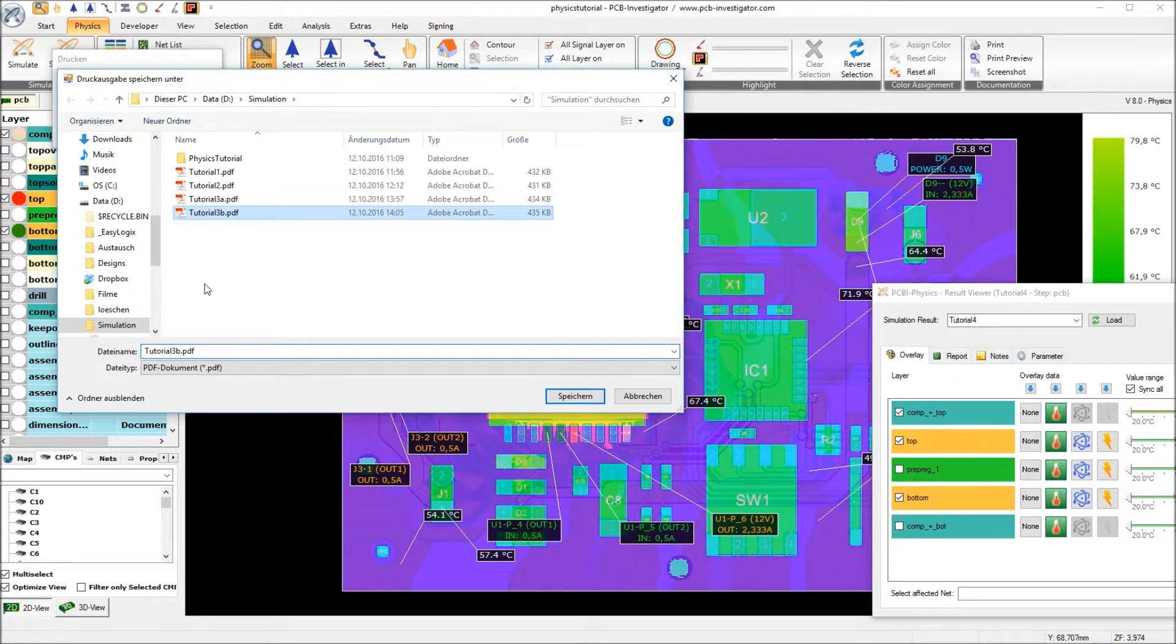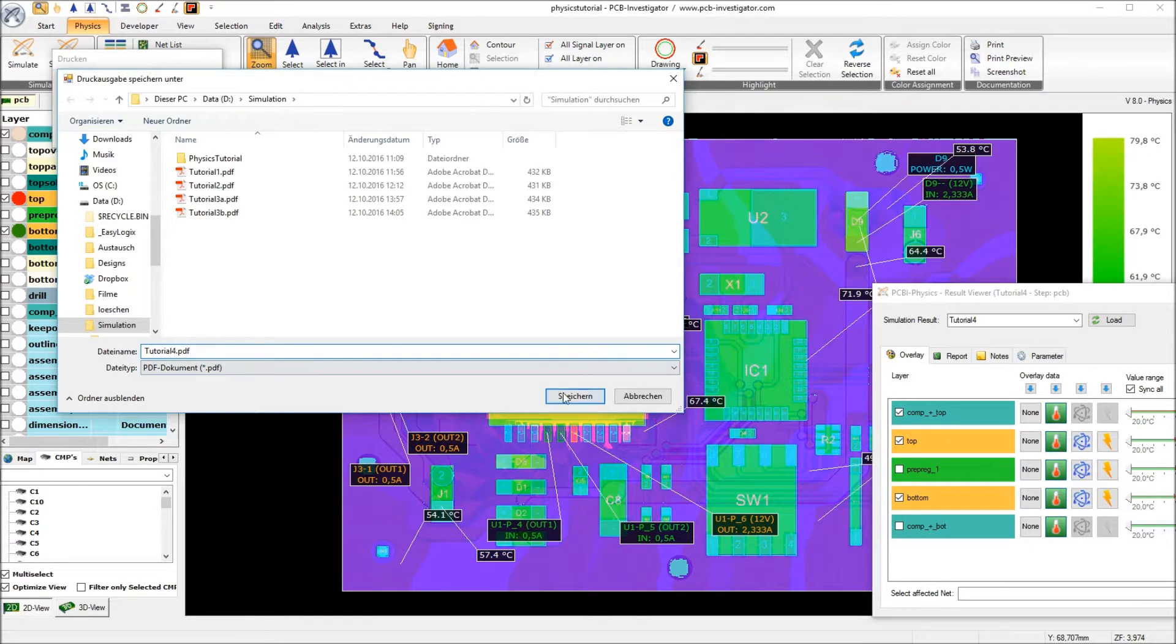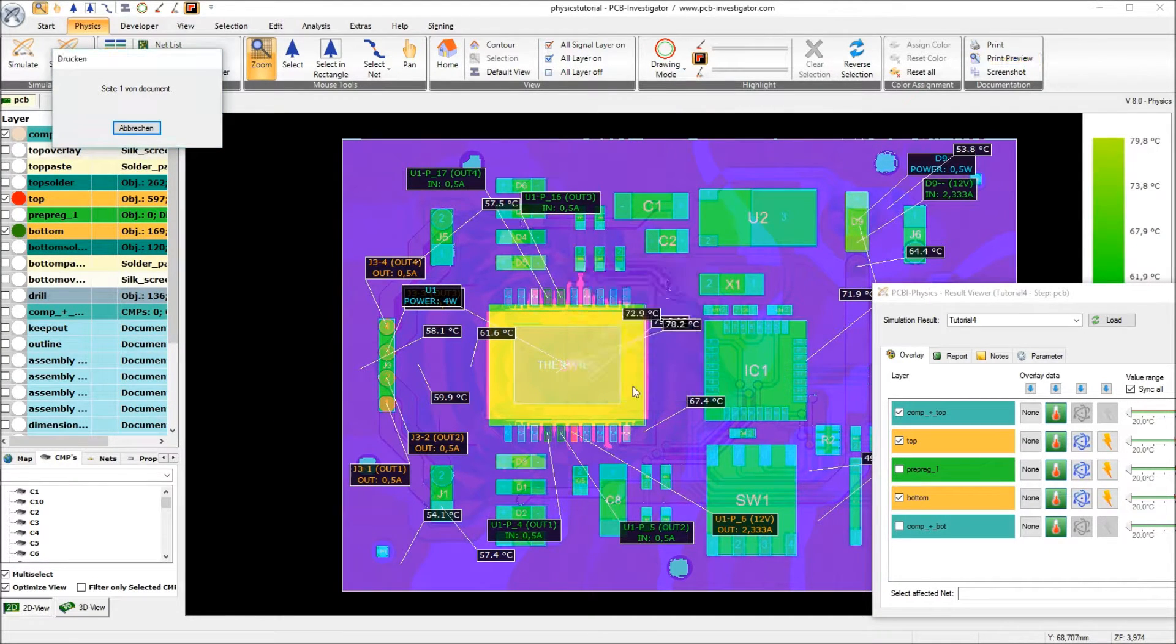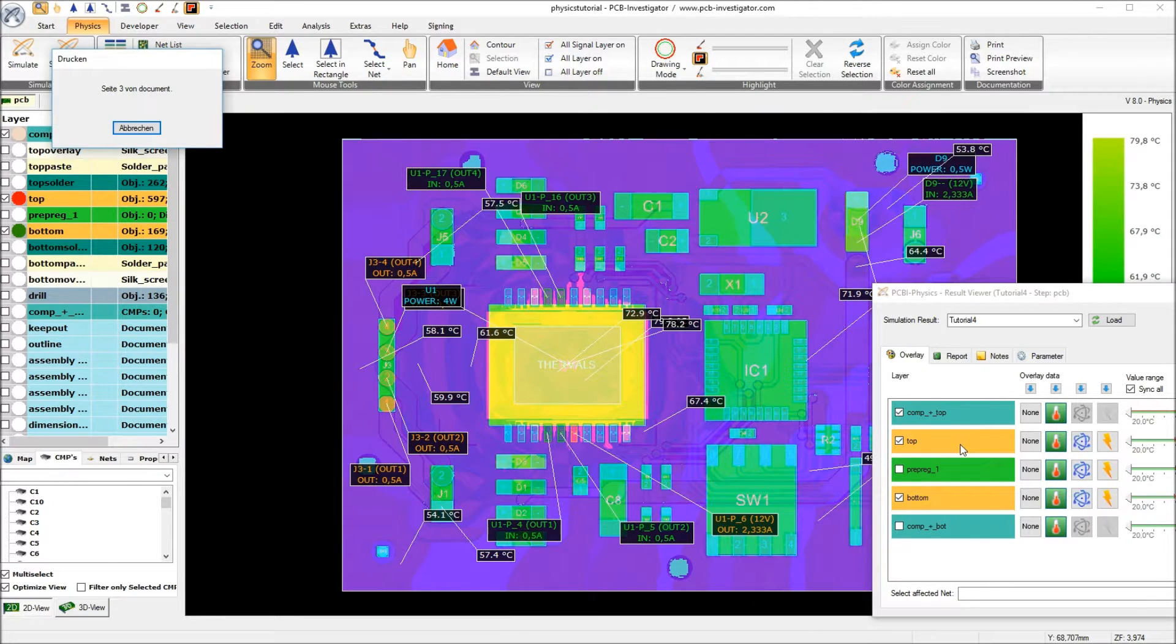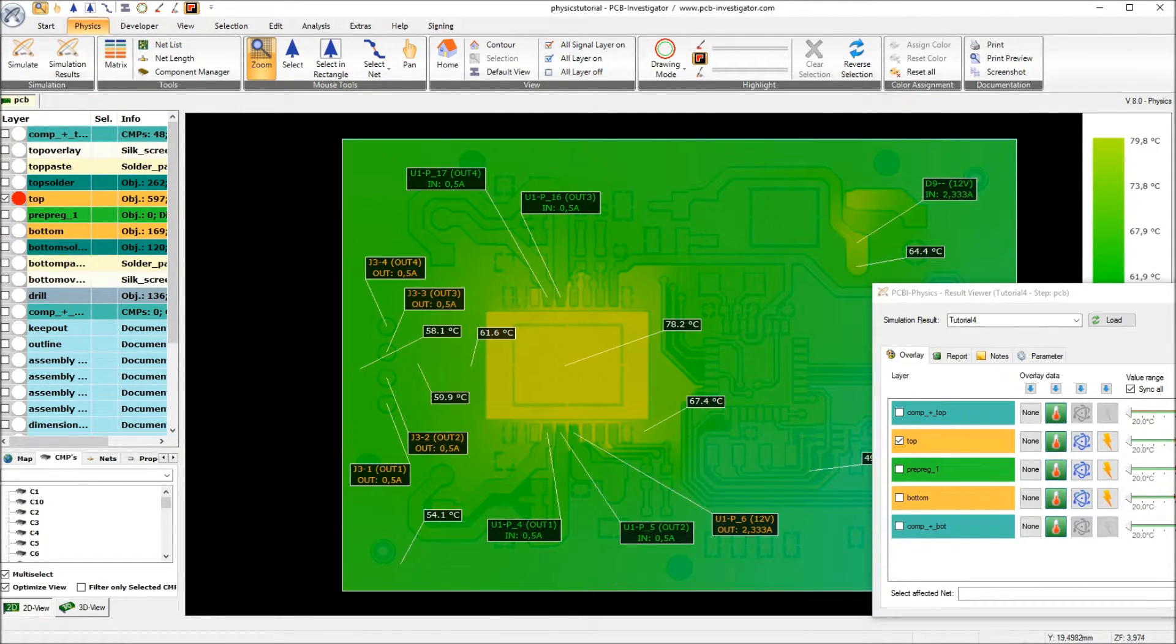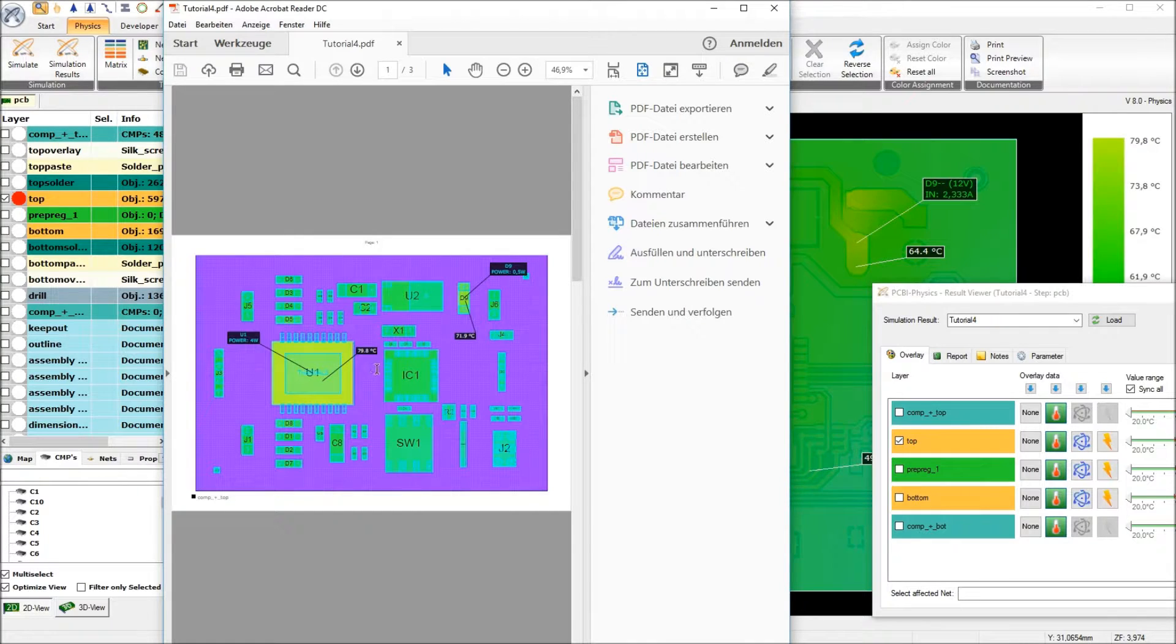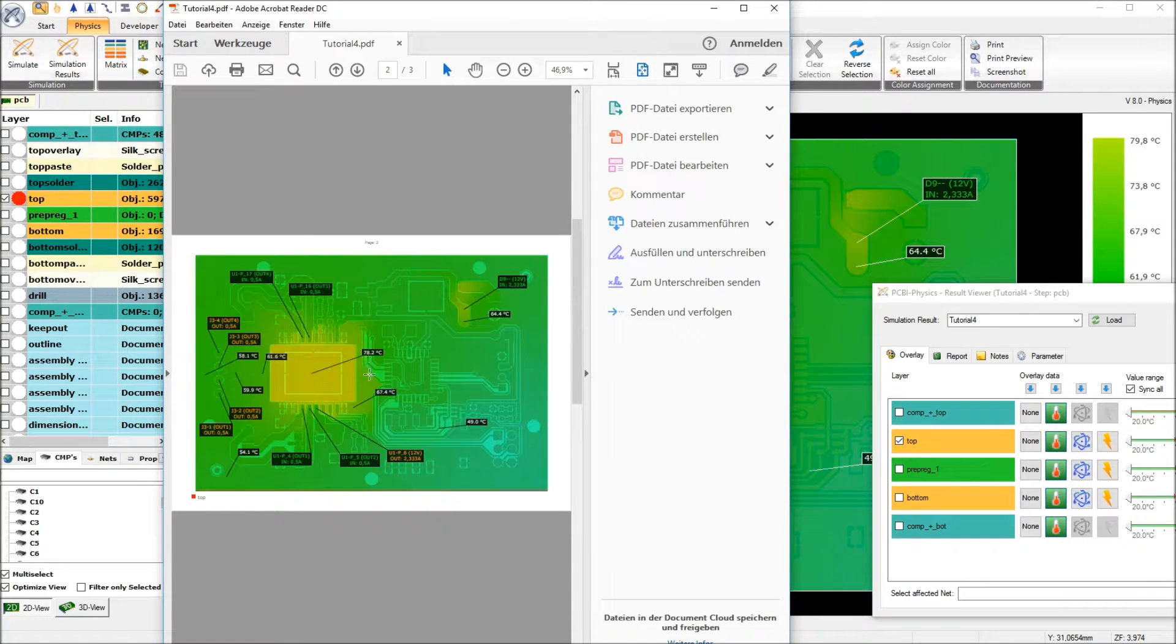So we print it into tutorial number 4 PDF and again one page per layer.